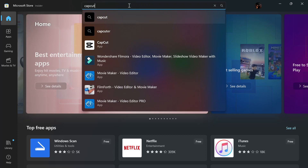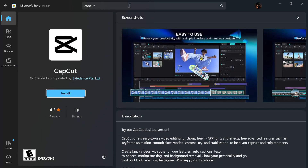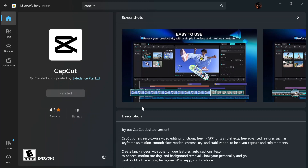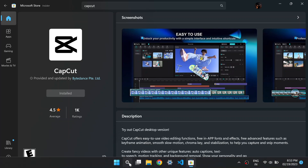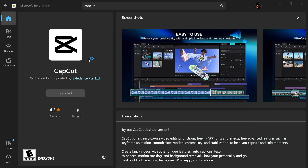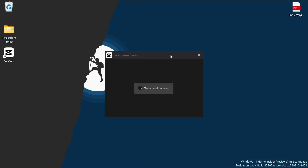There is a free version of CapCut available in the Microsoft Store right now. Install CapCut from here. After successful installation, open the application. For the first time after installation, it will take some time to open the application.